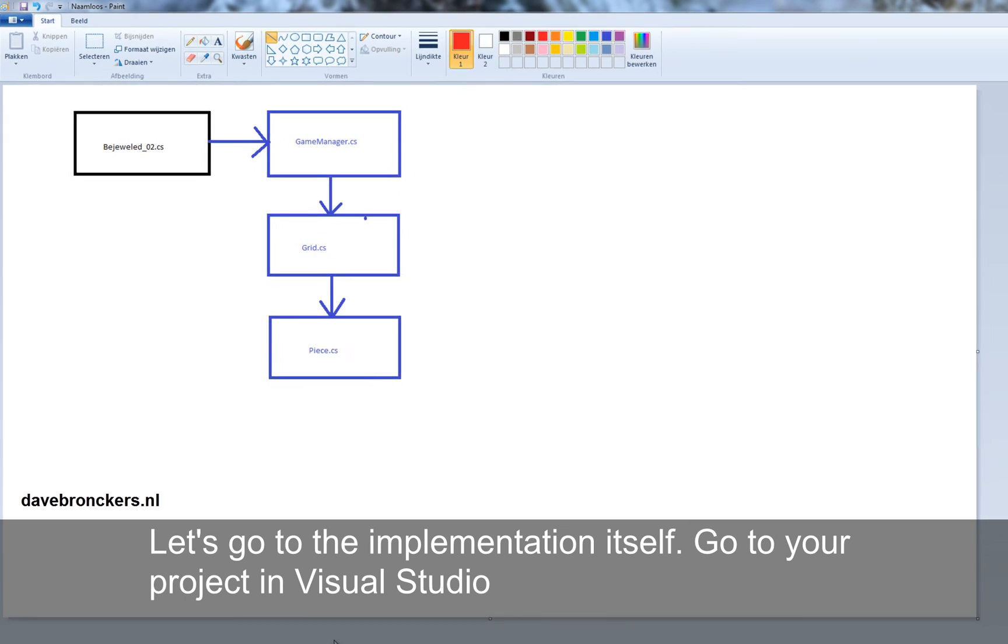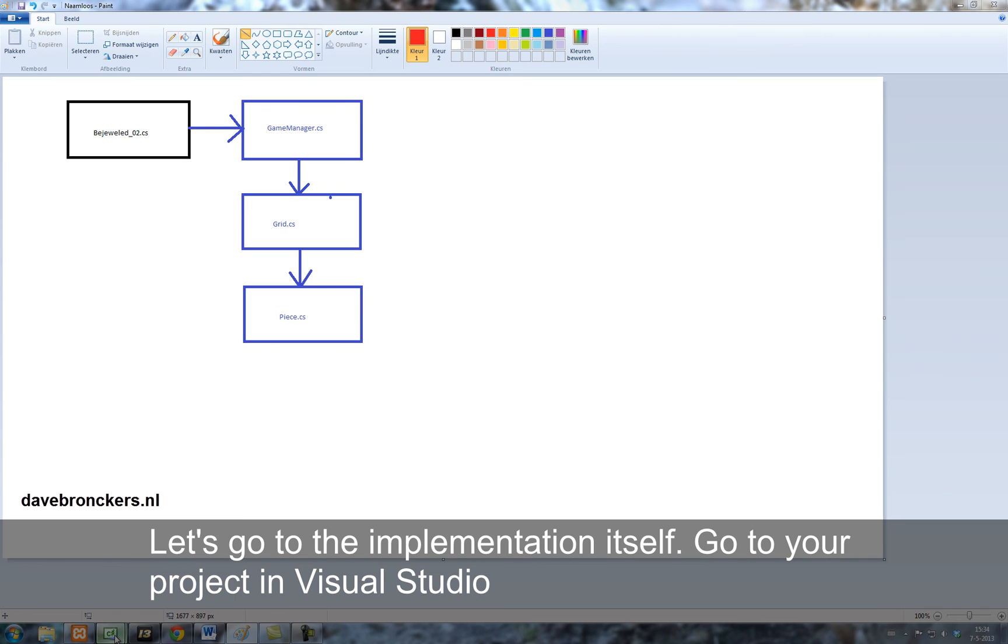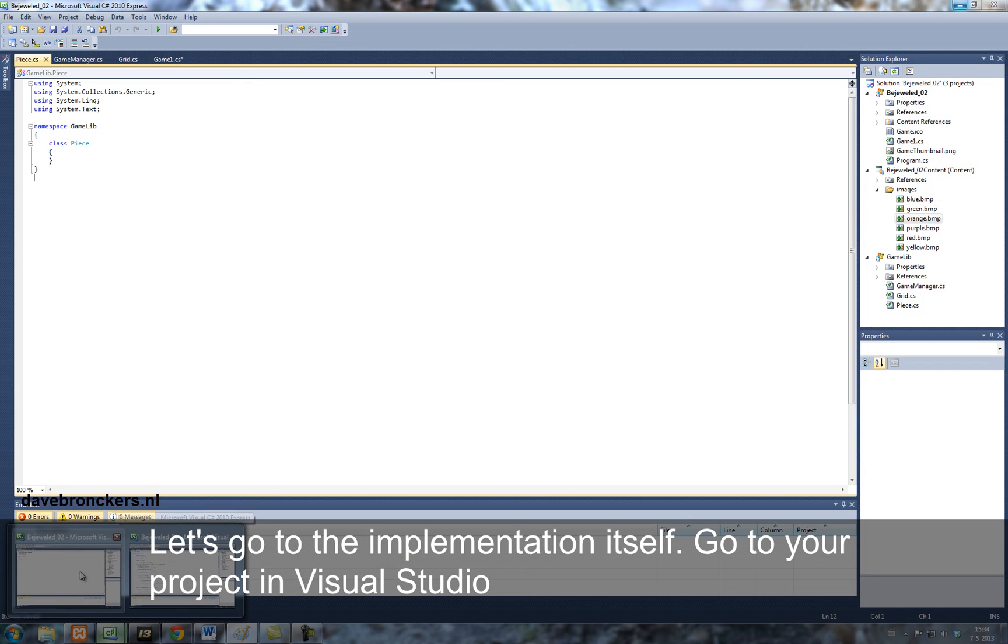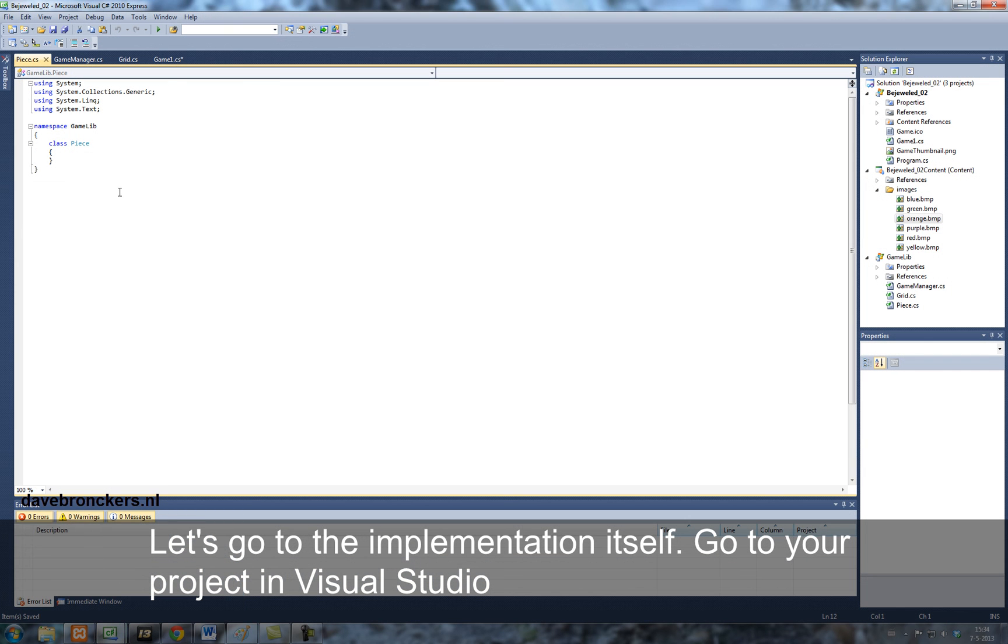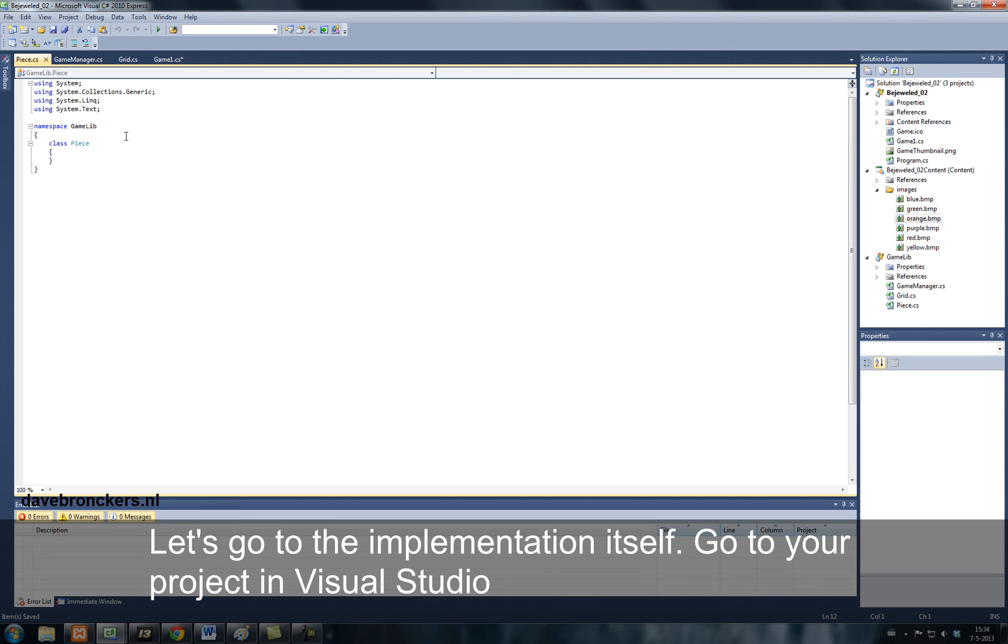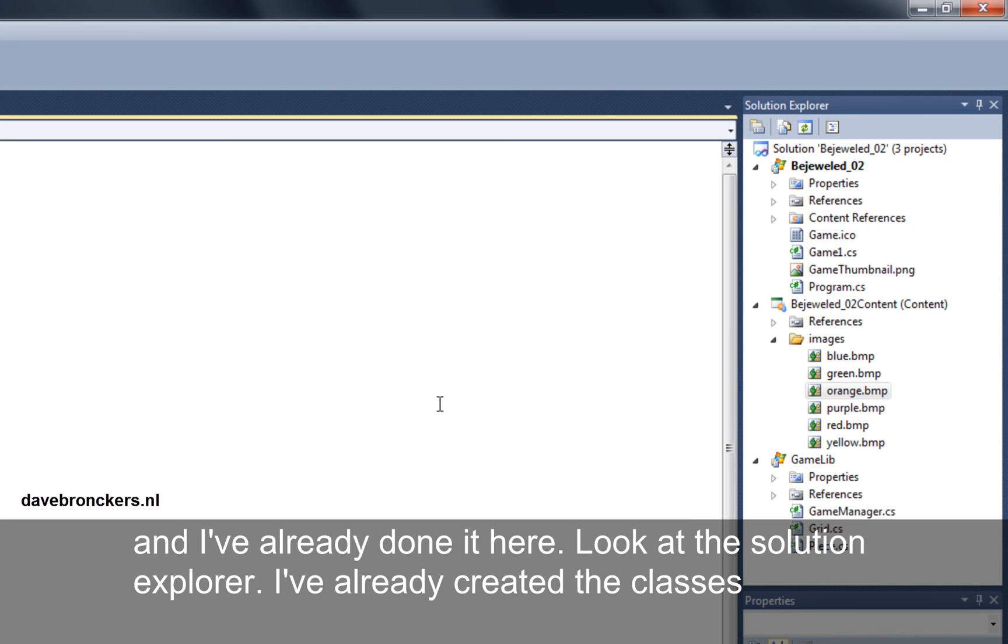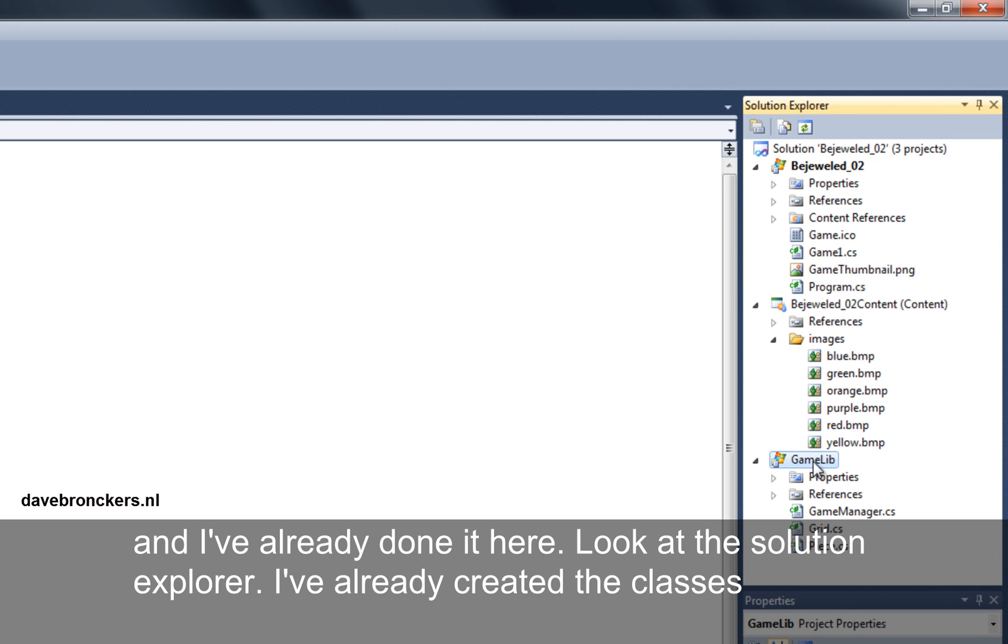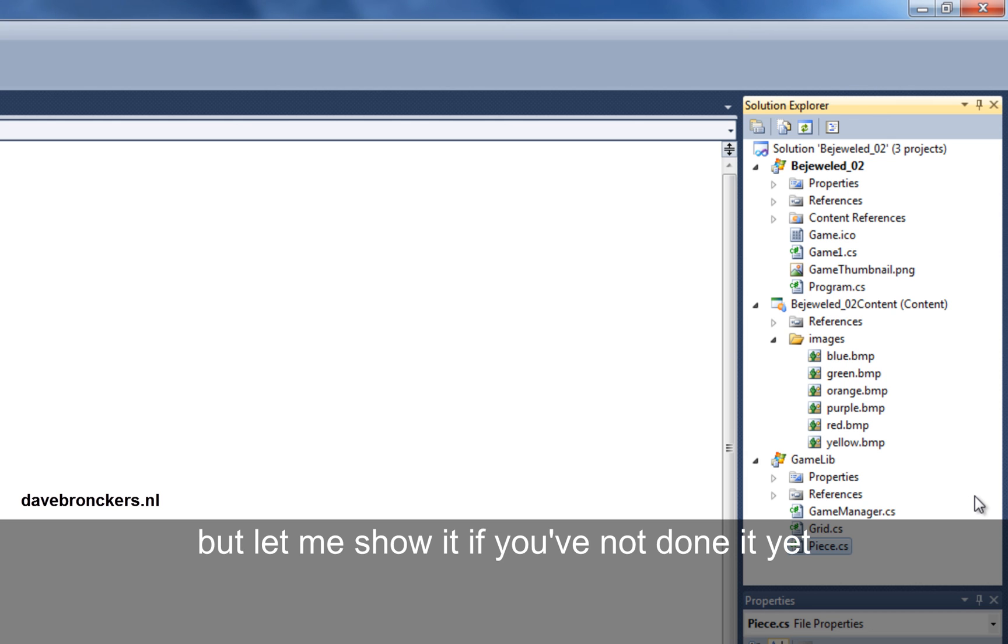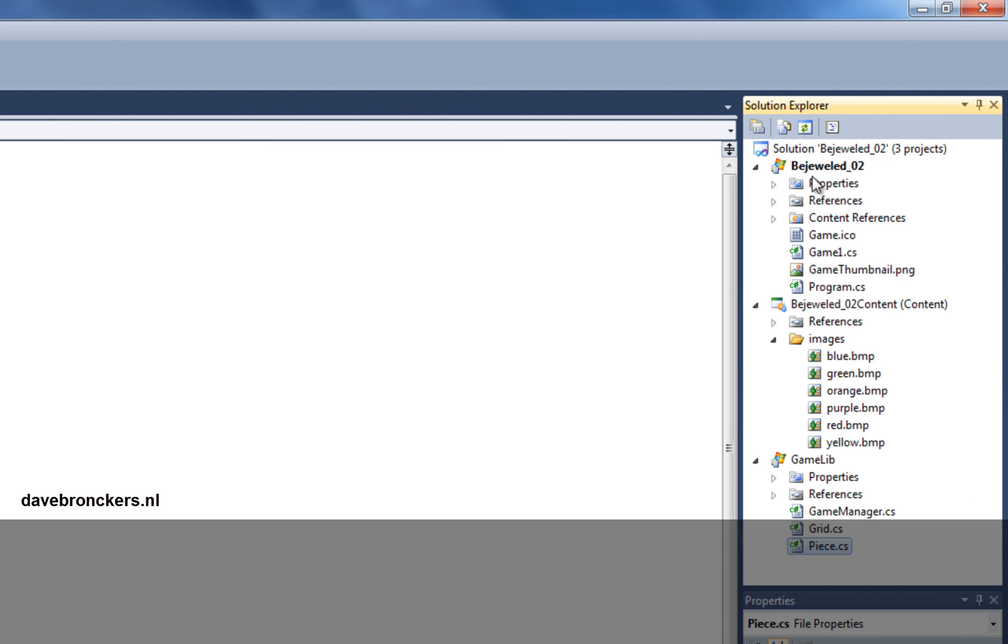Well, let's go to the implementation itself. Go to your project in Visual Studio. And I've already done it here. If you look at the solution explorer, I've already created the classes. But let me show you how to do it if you've not done it yet.